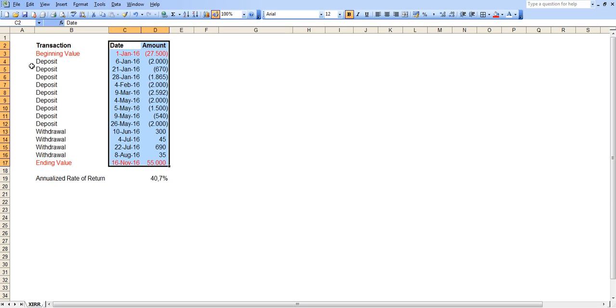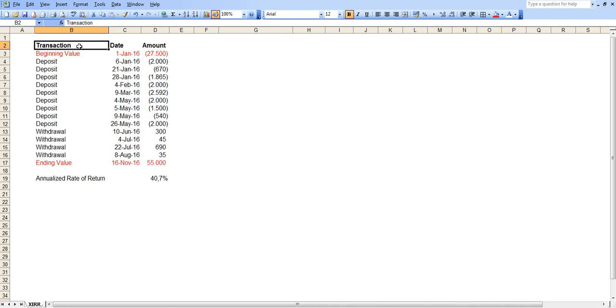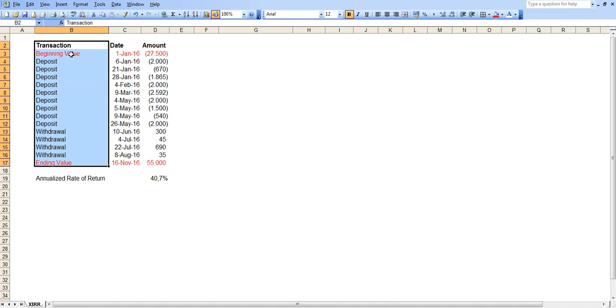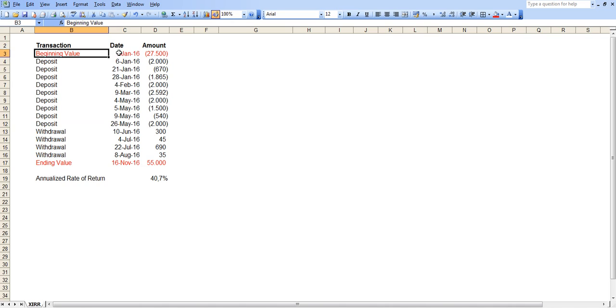However, just to make sure you know what you're writing down, you might want to put down the transactions as well. So here we have a beginning value. Let's assume that this is your portfolio at the beginning of 2016, which we put down as 1 January 2016 and the amount was 27,500.